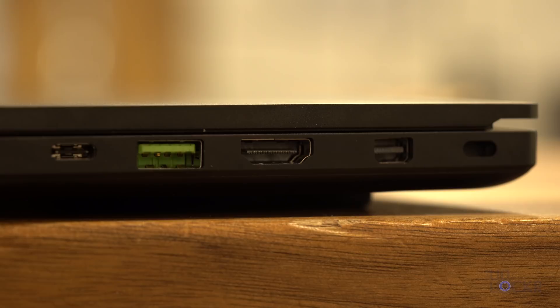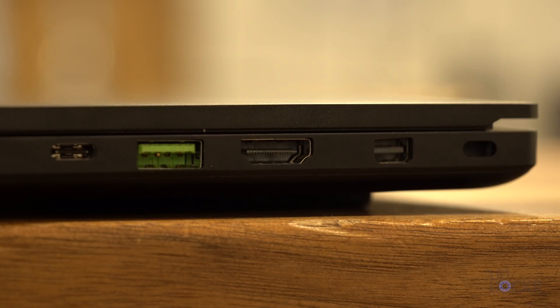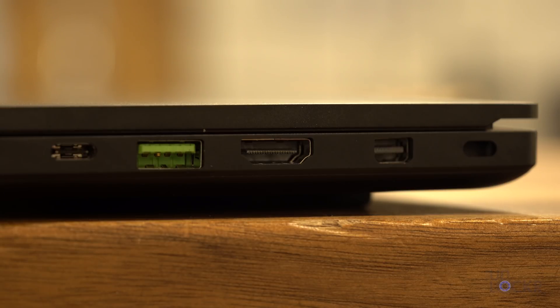On the right, we have a USB-C port that is also Thunderbolt 3 capable, which is great for video editors. We have a third USB 3.2 Gen 2 port, an HDMI 2.0 port, and a mini DisplayPort 1.4, as well as a Kensington lock to lock the computer to a table if you feel the urge.